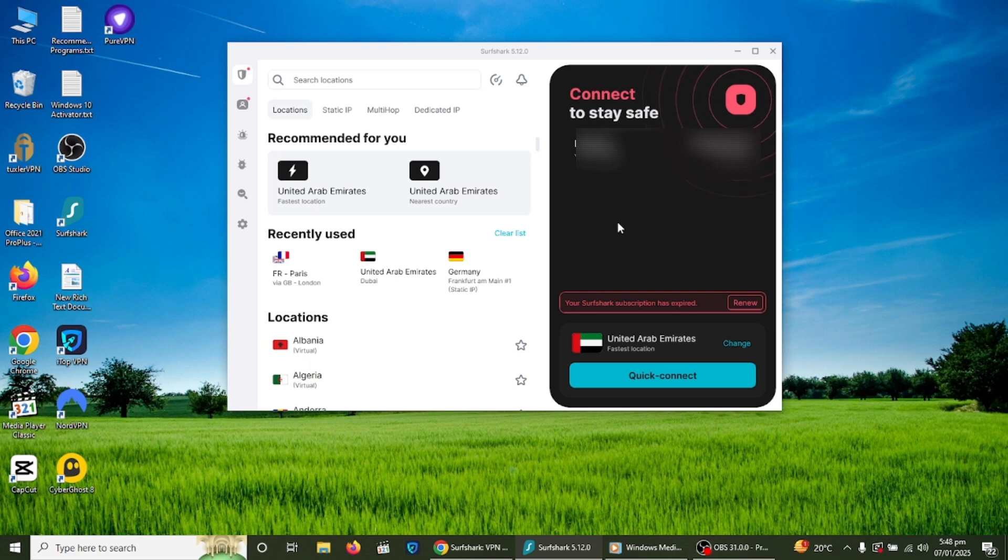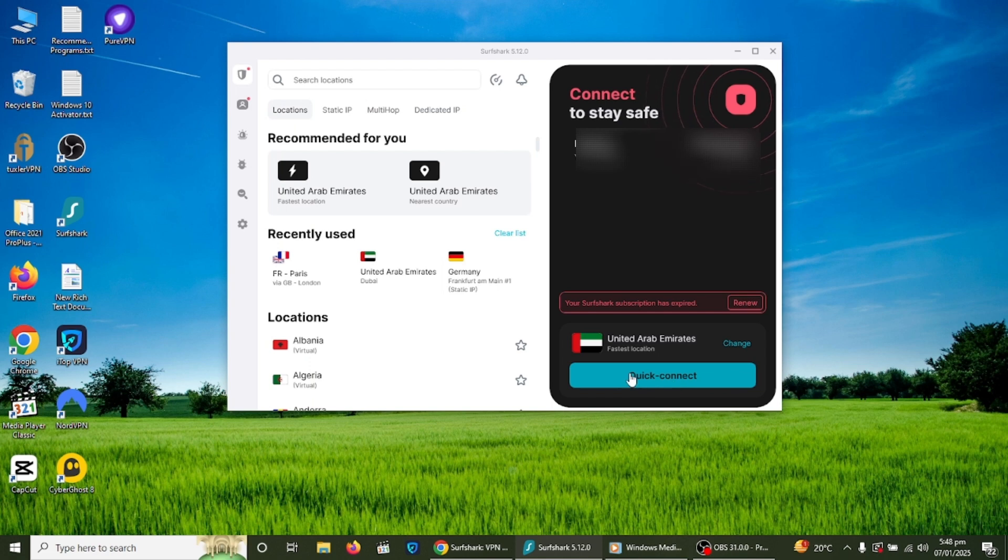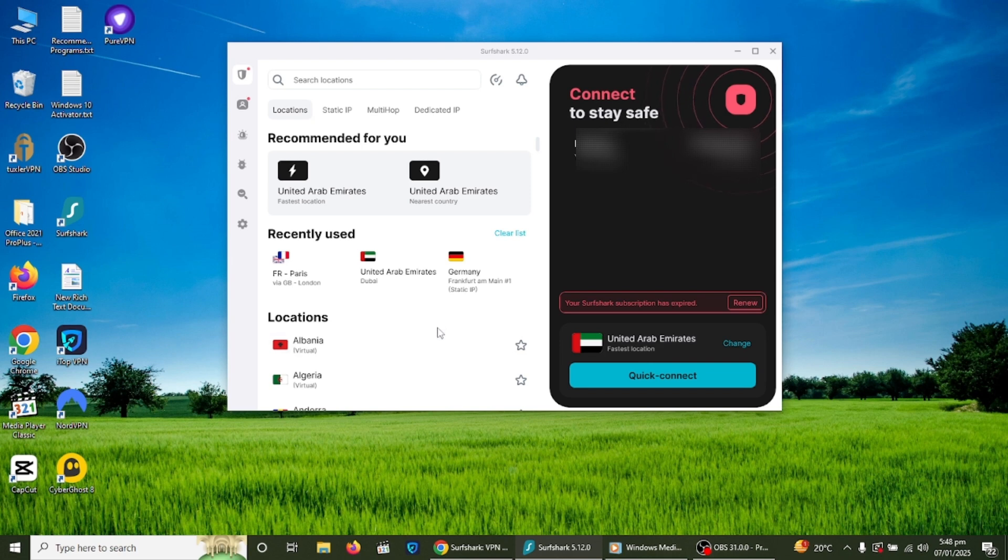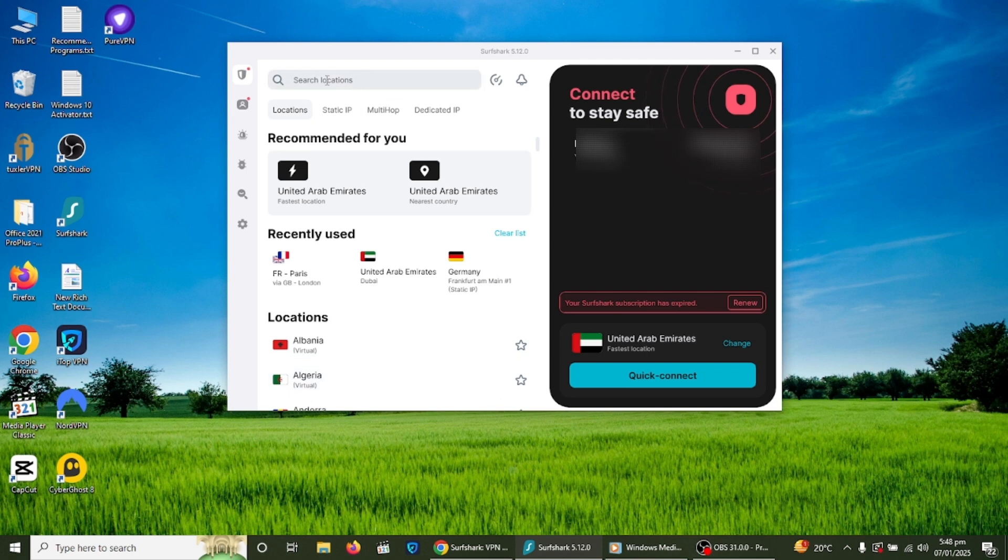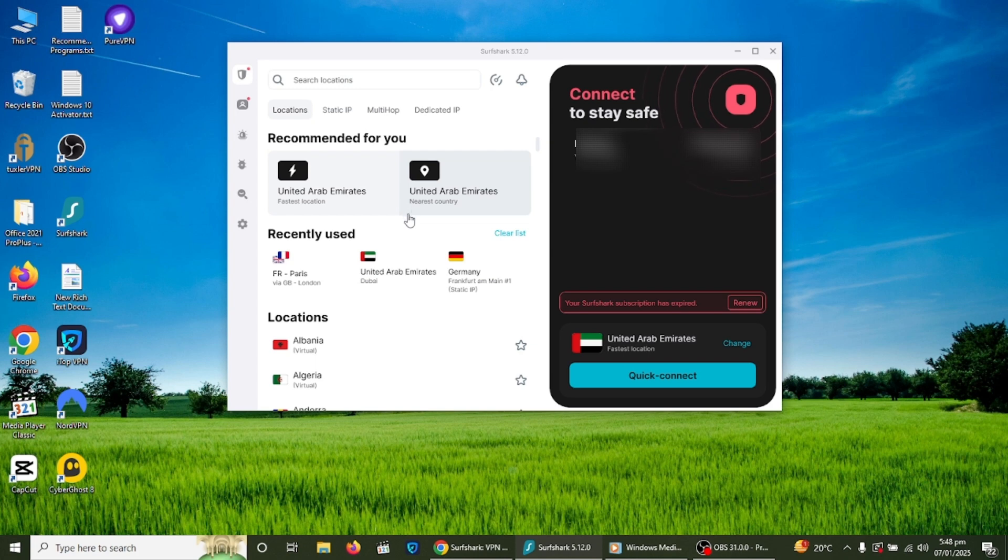To connect to a VPN server, open the Surfshark app. On the main screen you will see a connect button. This button connects you to the fastest server available based on your location. If you want to connect to a specific country, click on the locations tab. Here you can scroll through a list of countries or search for one using the search bar. Once you select a location, the app will connect you to a server in that country. After connecting, your IP address will be hidden and your internet traffic will be encrypted.